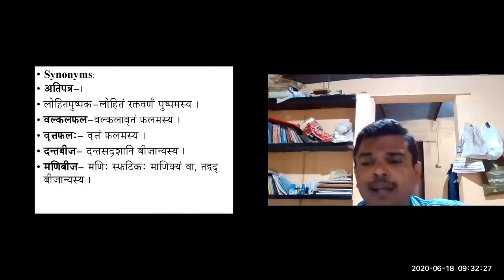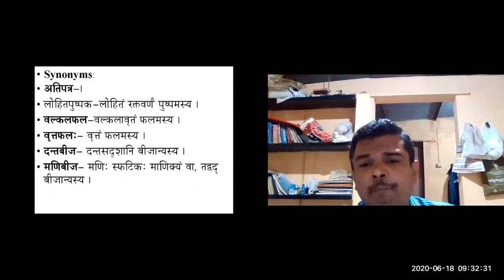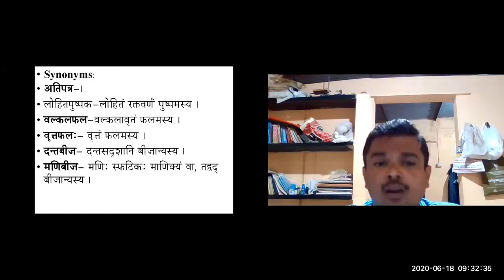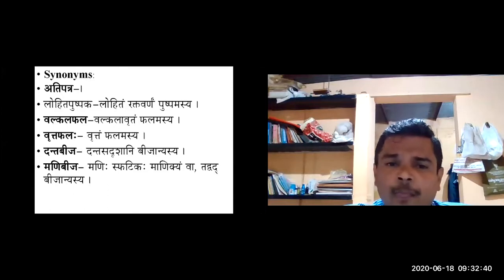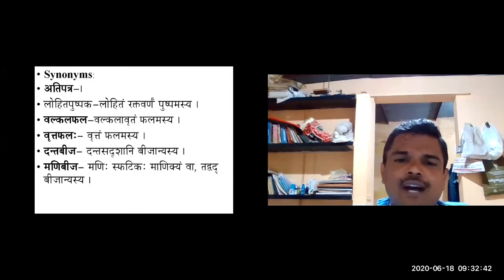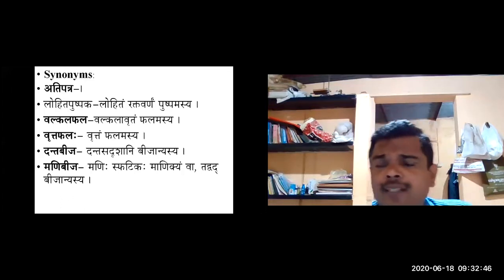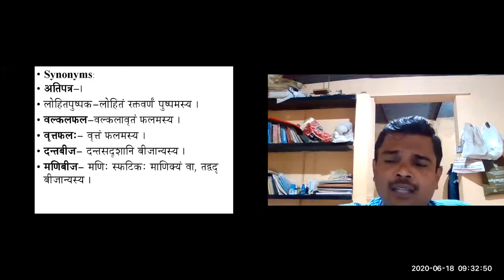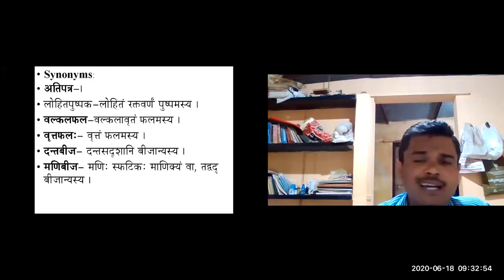Lohitapushpaka — the definition is Lohitam Raktavarnam pushpam asyaha — it looks like blood, meaning the flowers are red colored. The flowers of Dadima are red in color. So Lohitapushpaka is based on the color of the flowers. Based on the leaf: Atipatra; based on the flowers: Lohitapushpaka.